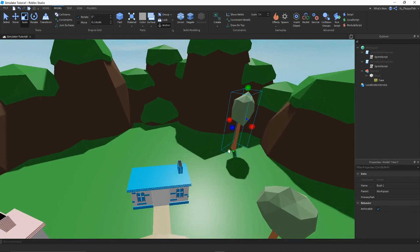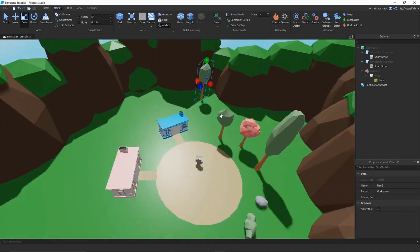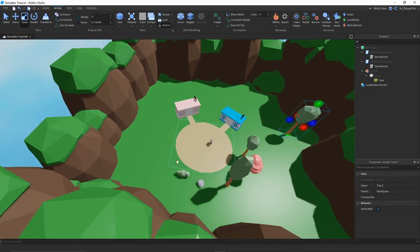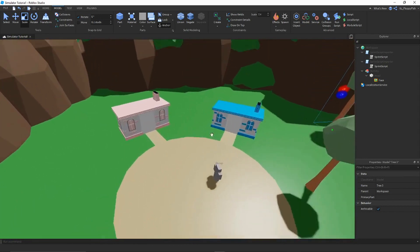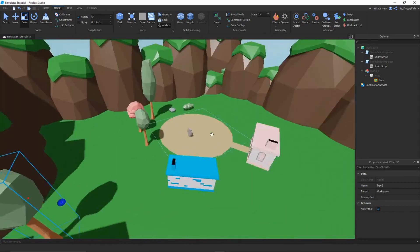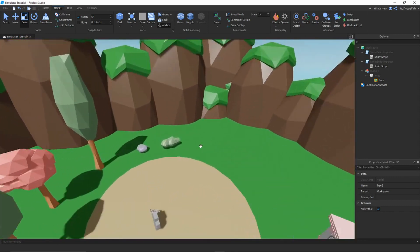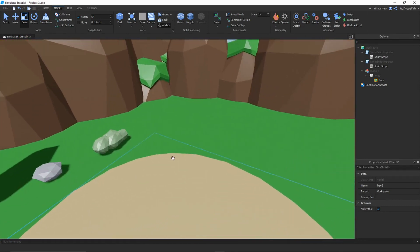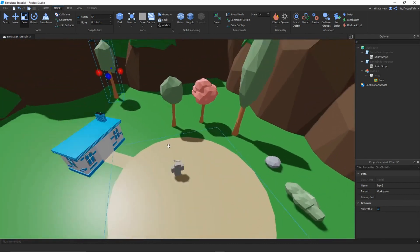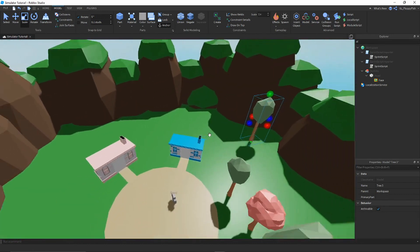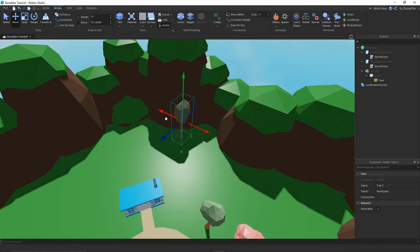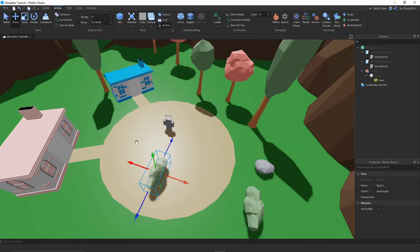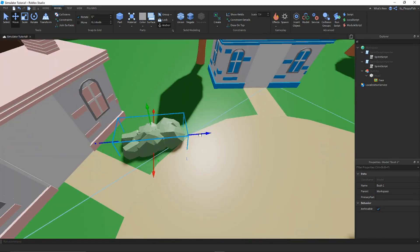I'm going to time lapse placing trees all over the map — it's quite self-explanatory, you just put trees everywhere and you'll be good to go. You can always add portals around the map as well, and I'll probably add some portals very soon.